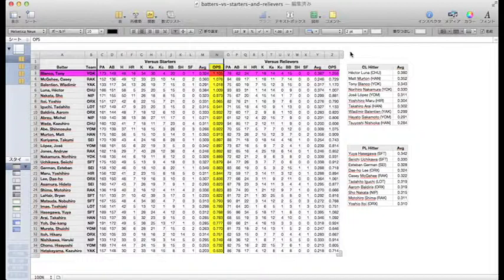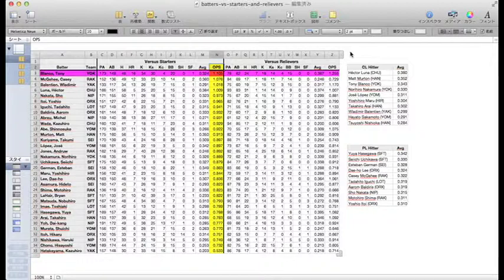There may be ten other players who come through more often with a hit against starters than Tony, but none combine getting on and total bases to what Tony Blanco produces.